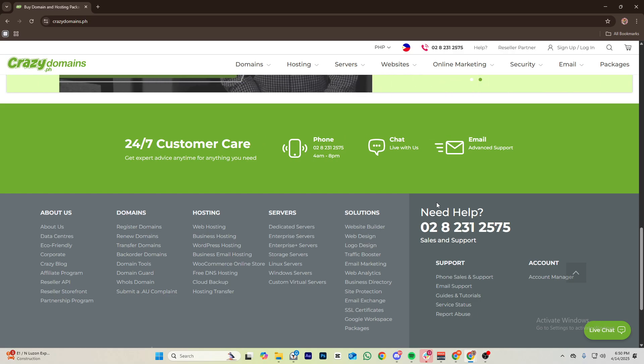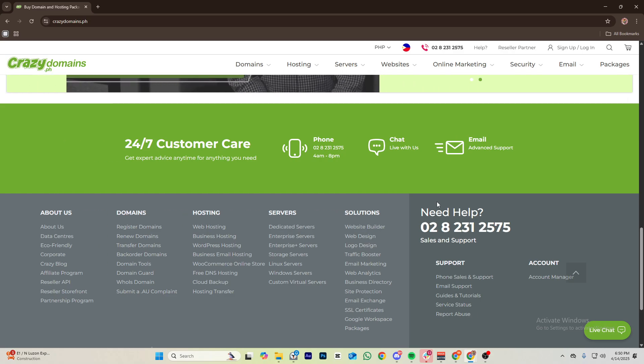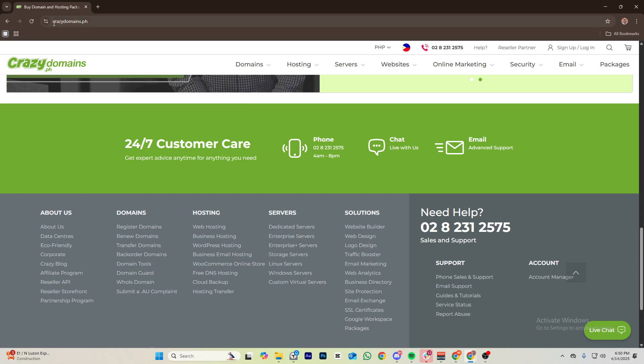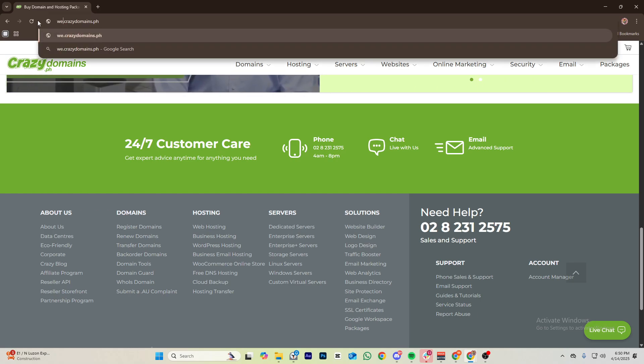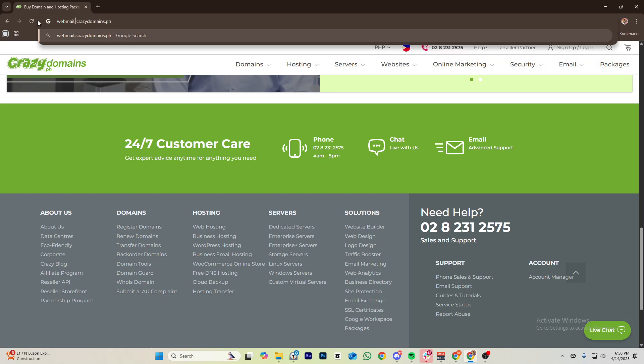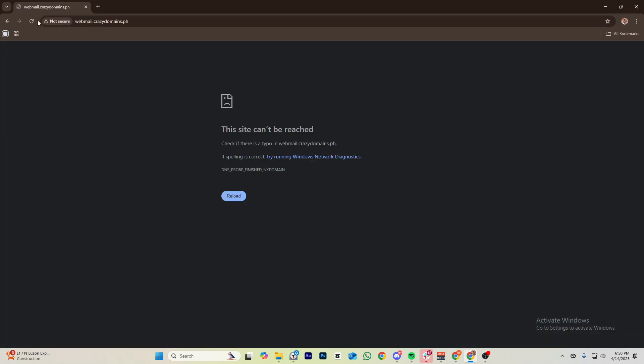Once you're done with that, you can proceed with accessing your webmail. If you'd like to access your webmail with the domain that you've created with Crazy Domains, just go to webmail.crazydomains.com. On the Crazy Domains website, just enter webmail like so, tap on enter, and you can actually now proceed with logging into your account.